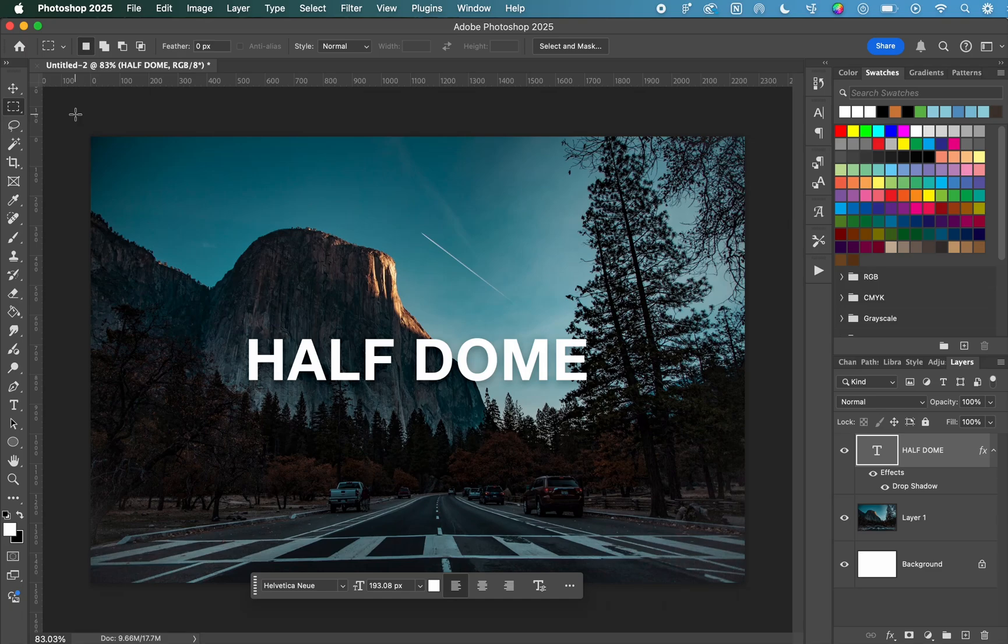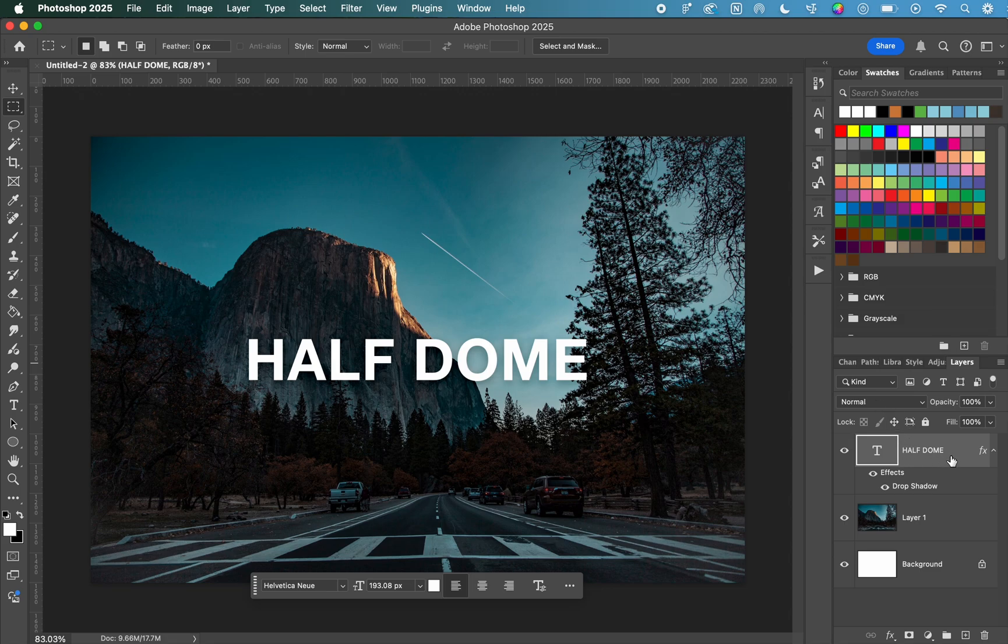In this video, I'm going to show you how to rotate text in Photoshop. First, you're going to want to select the layer that has your text on it.